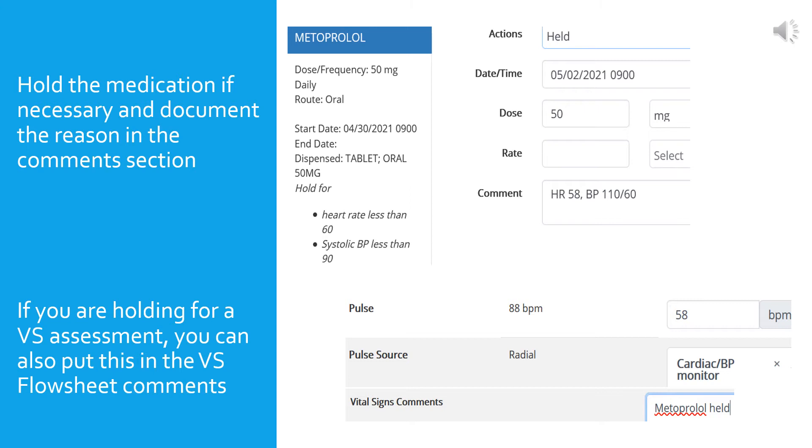Another way you can chart this is to note it on the vital signs graphic, and there's an example of that at the bottom of this slide. Now this information must be recorded on the MAR, but charting it on the vital signs graphic is a nice thing to do because it gives someone who's tracking the vital signs an idea of what happened with the meds as a result of the dip in the heart rate. I charted a heart rate of 58, and then if you scroll down to the bottom of the vital signs graphic there's a comment box where I entered that I held the metoprolol.